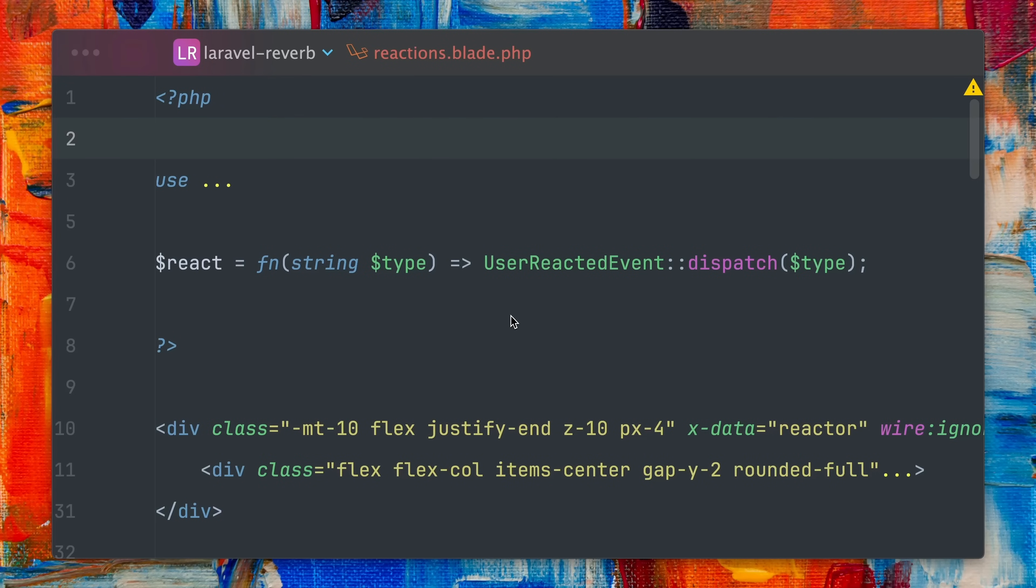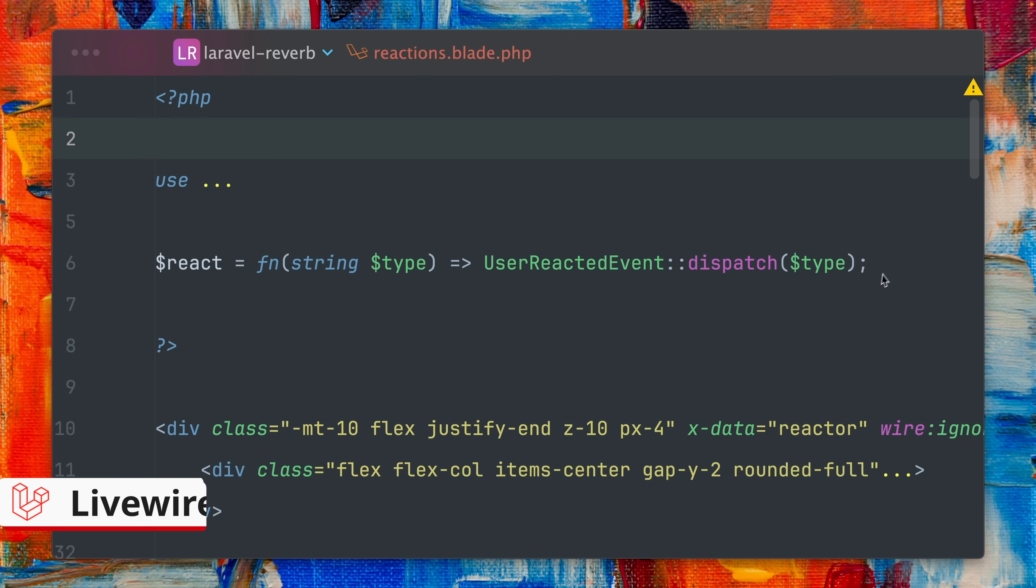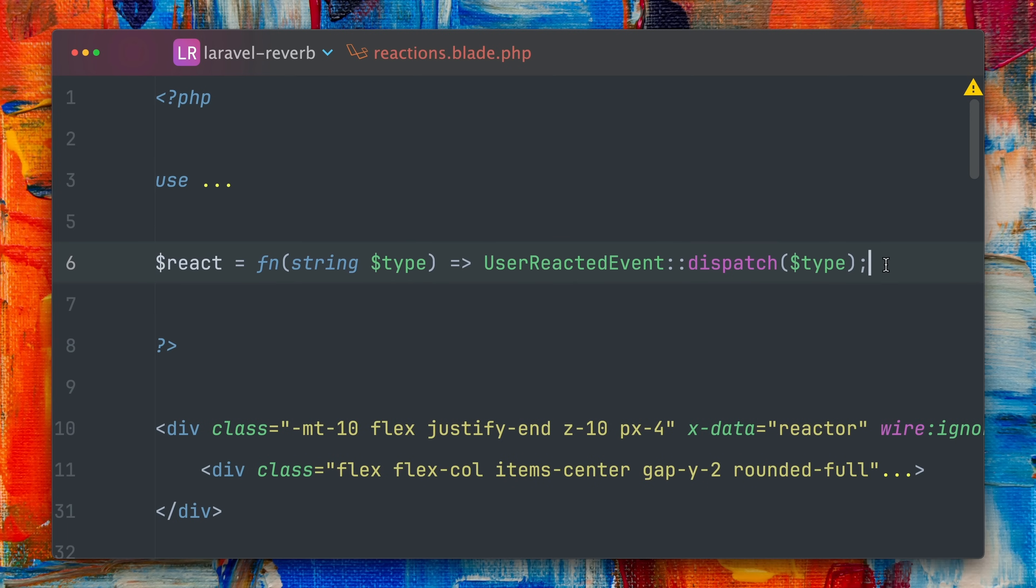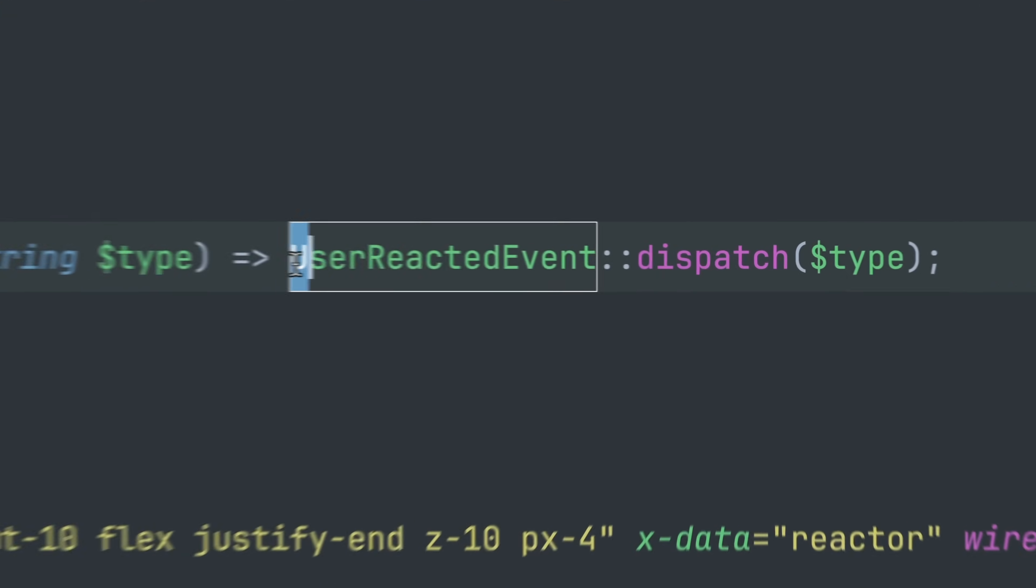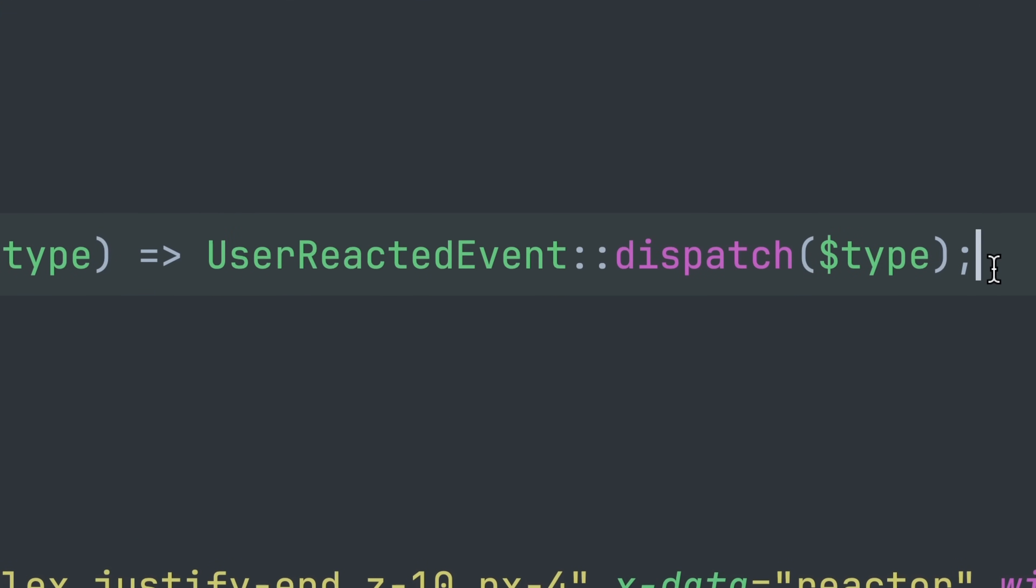Our emojis are part of this reactions Livewire Volt component here which includes our PHP code, HTML and JavaScript all in one file. Here at the beginning we are creating a closure for dispatching our event which we have defined on the backend and the type is our emoji. Then whenever we click an emoji this will be triggered.